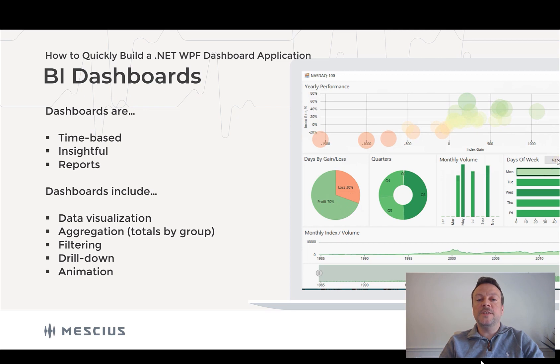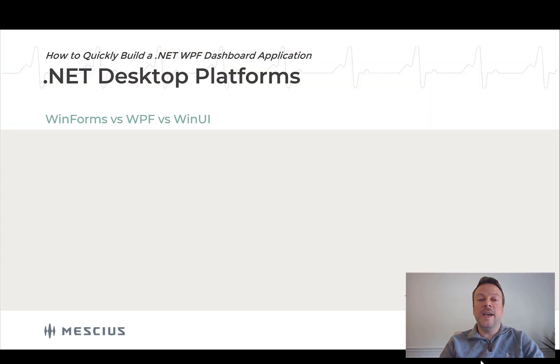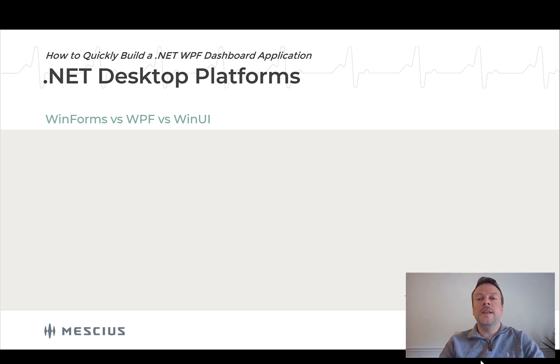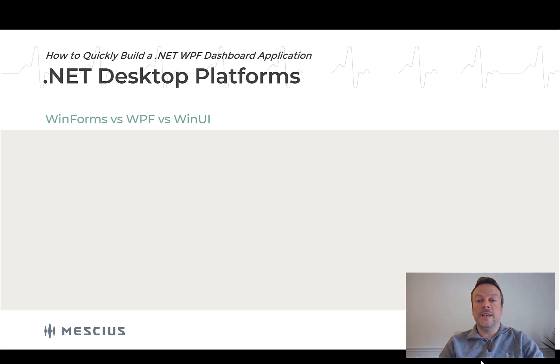Now, since we're working with .NET, it means we're going to create the dashboard in Microsoft Visual Studio. And in this session, we're focused on developing a dashboard for the Windows desktop. Now, web dashboards can give a broader reach, but many companies are still building desktop dashboards as an extension of their Windows application development.